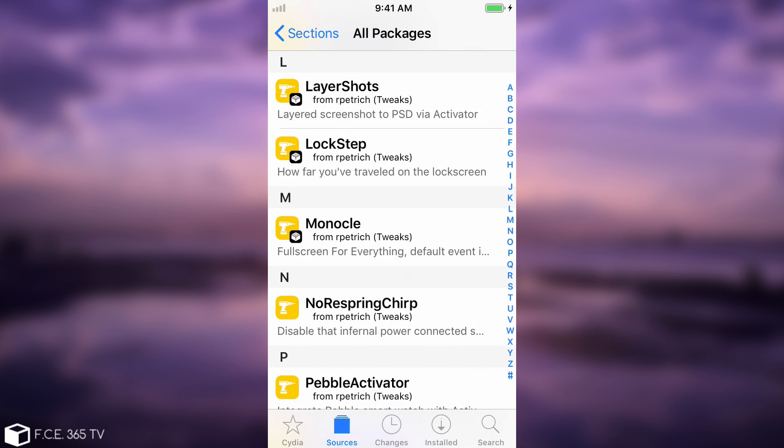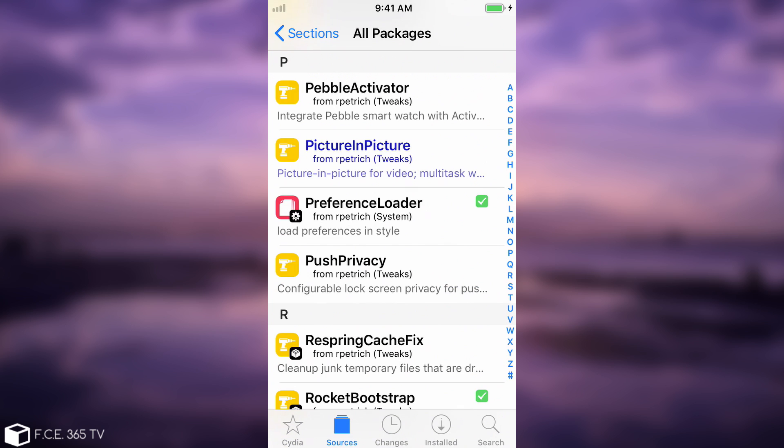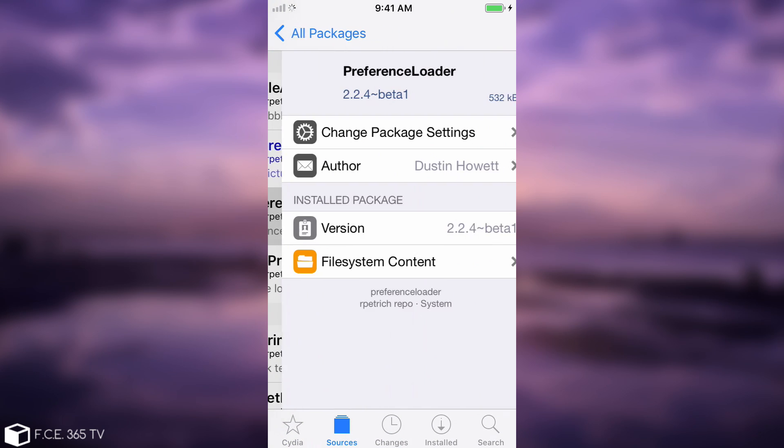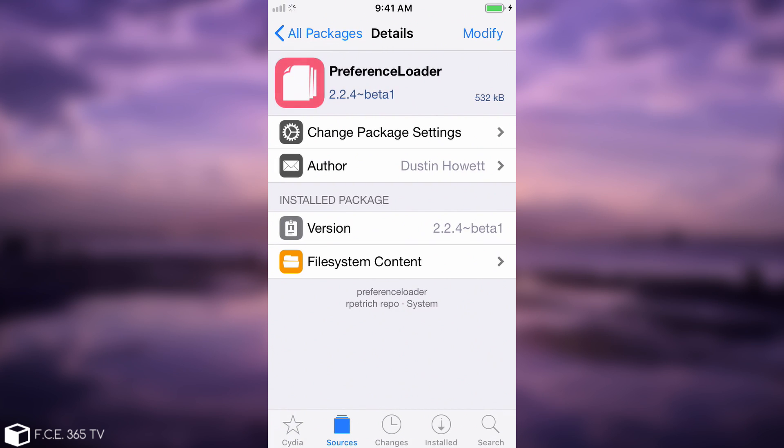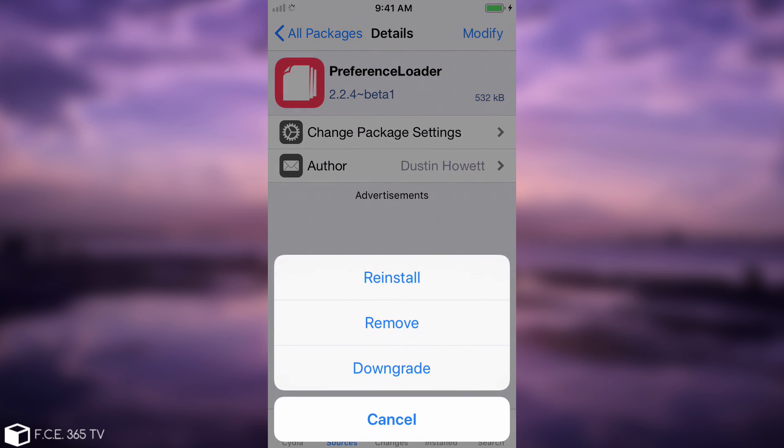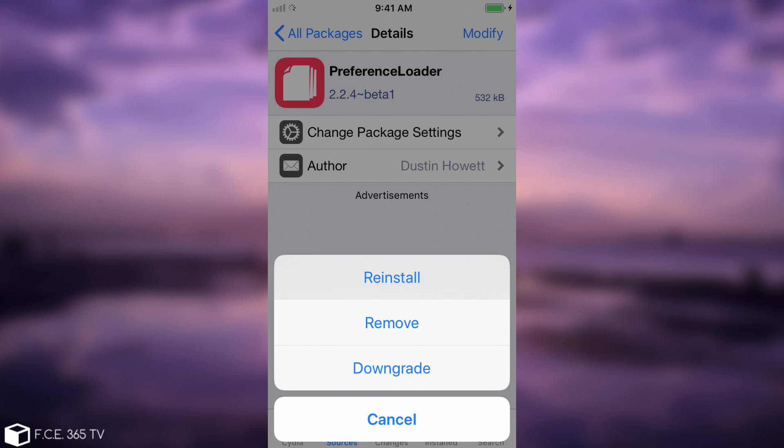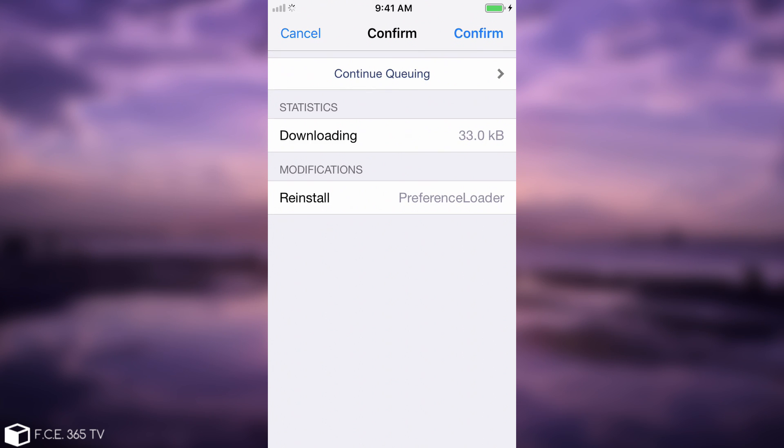You're going to have to go in here on Ryan Petrich's repo and find the correct package. It's this one in here, you're going to have to press P and you're going to go to the preference loader. As you can see, I have it installed, but you can just go ahead and press install in there, and you will be good to go.